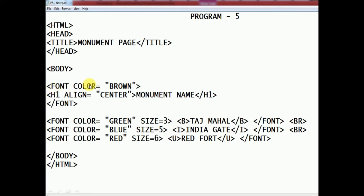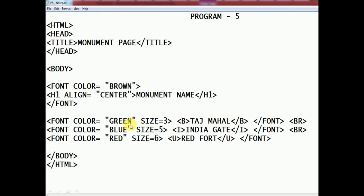In the body tag, we use a font tag with color brown for the h1 heading 'Monument Name' aligned to the center. The font tag is then closed. Next, we open a new font tag with color green and size 3 (the smallest size). The bold tag B is used, and the text is 'Taj Mahal' — so Taj Mahal appears in green, smallest font size, bold.